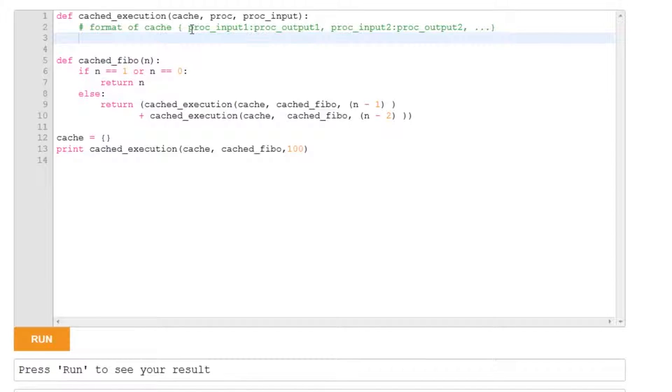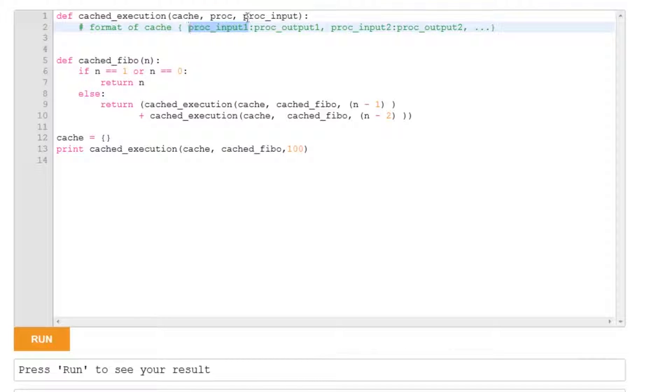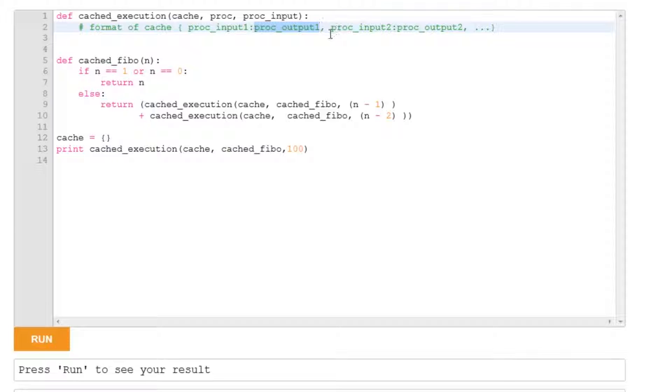What the format of a cache will be, which is a dictionary, is as its key values, it will have the inputs, and the value associated with that key will be the output. So it'll be an input-output pair.